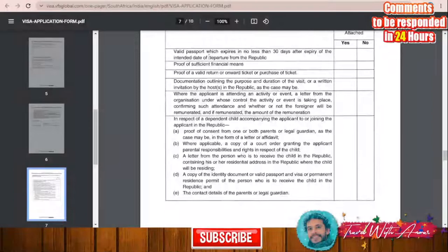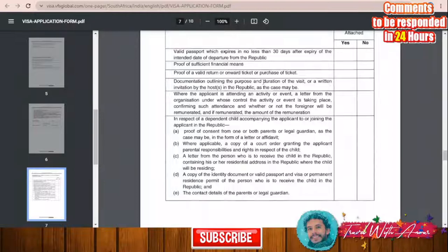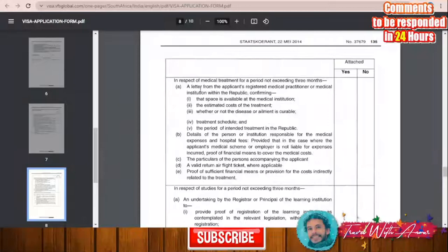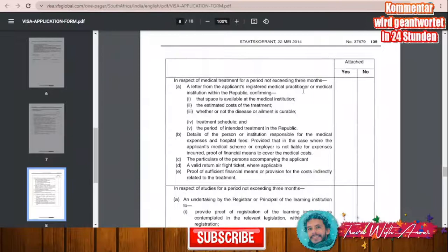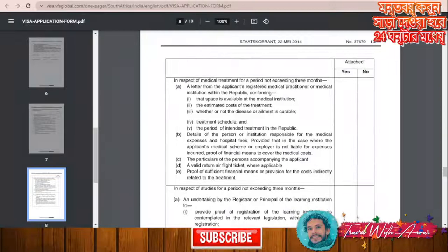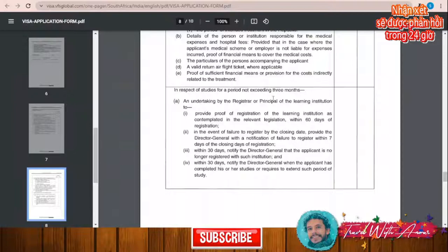After filling all the details in the form, there is also another section listing all the documents you will need — such as a valid passport, proof of sufficient funds like a bank statement, proof of a valid return or onward ticket, or a hotel booking. If you are attending an activity or event, a letter from the organization is required. If you are a minor, there are specific requirements. If you are traveling for medical treatment for a period not exceeding three months or for the purpose of studying, you will need to check the specific conditions.